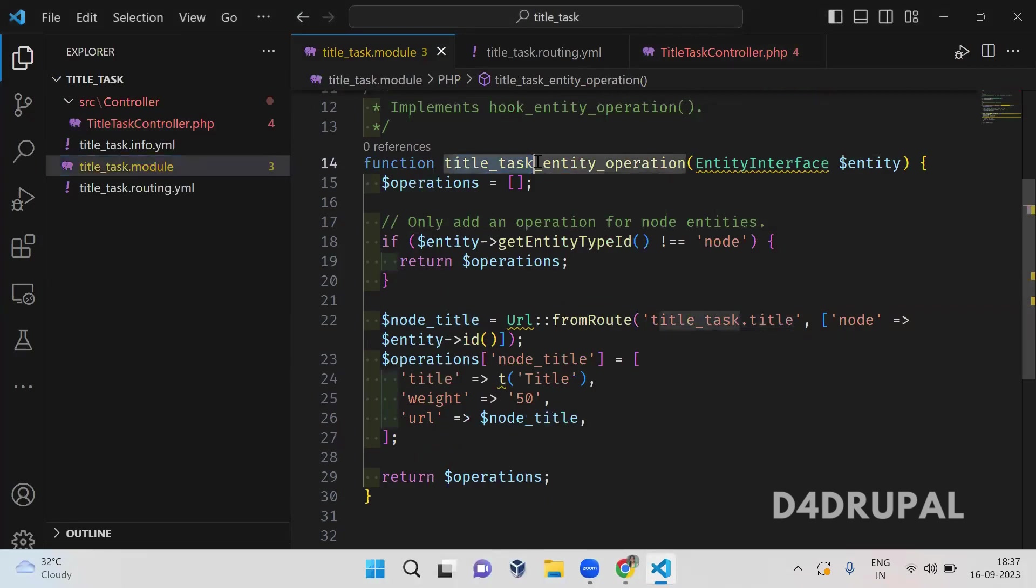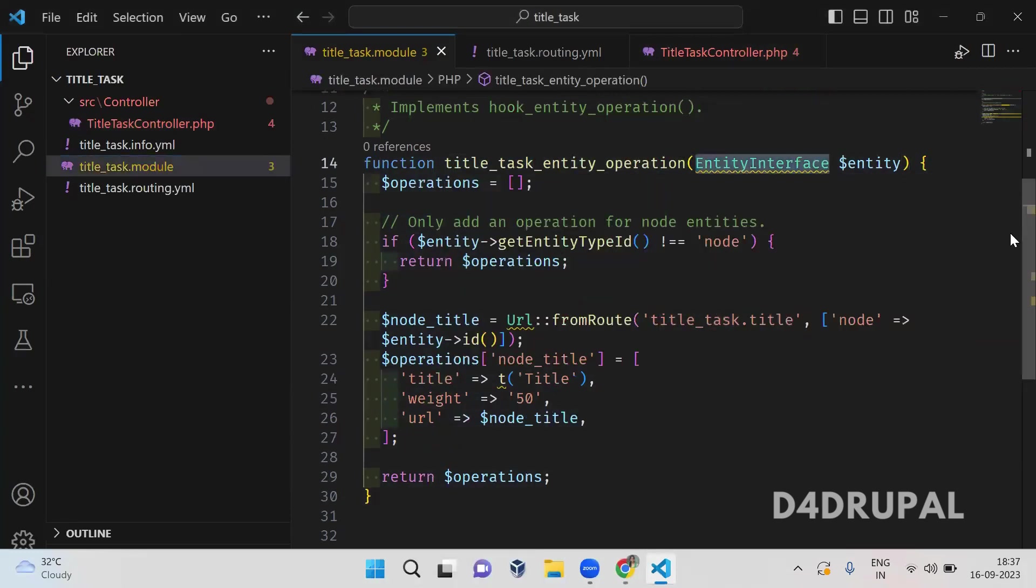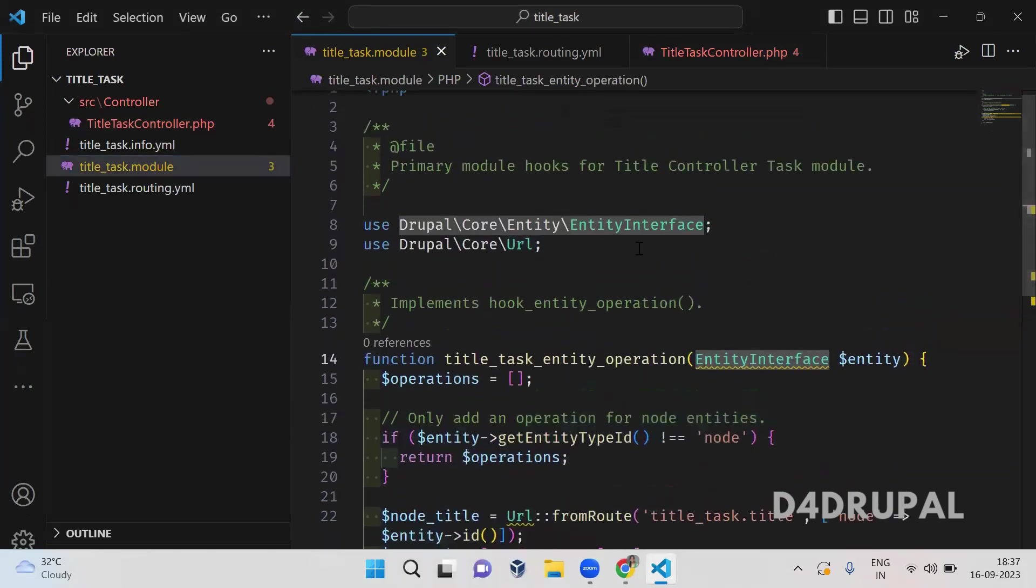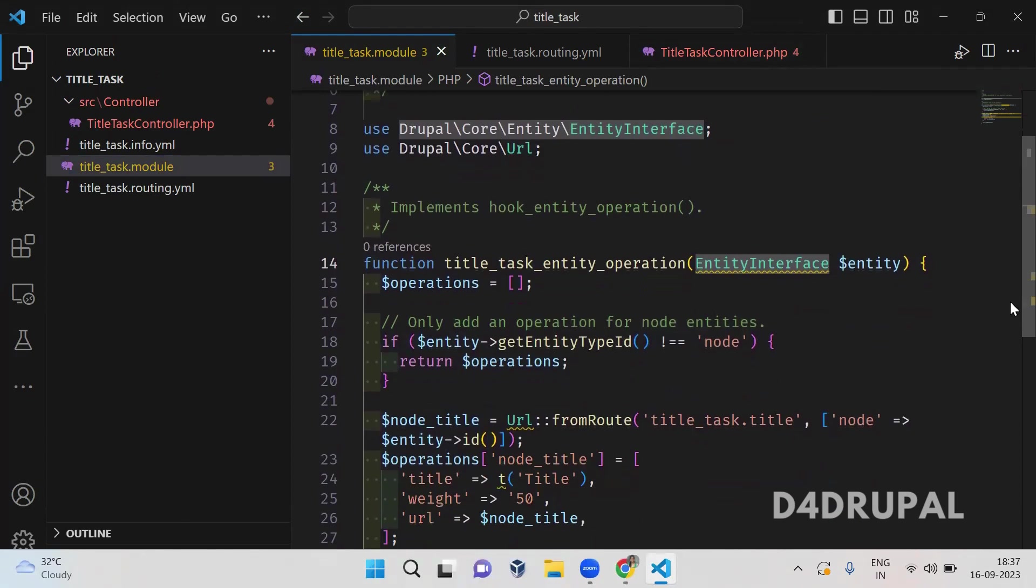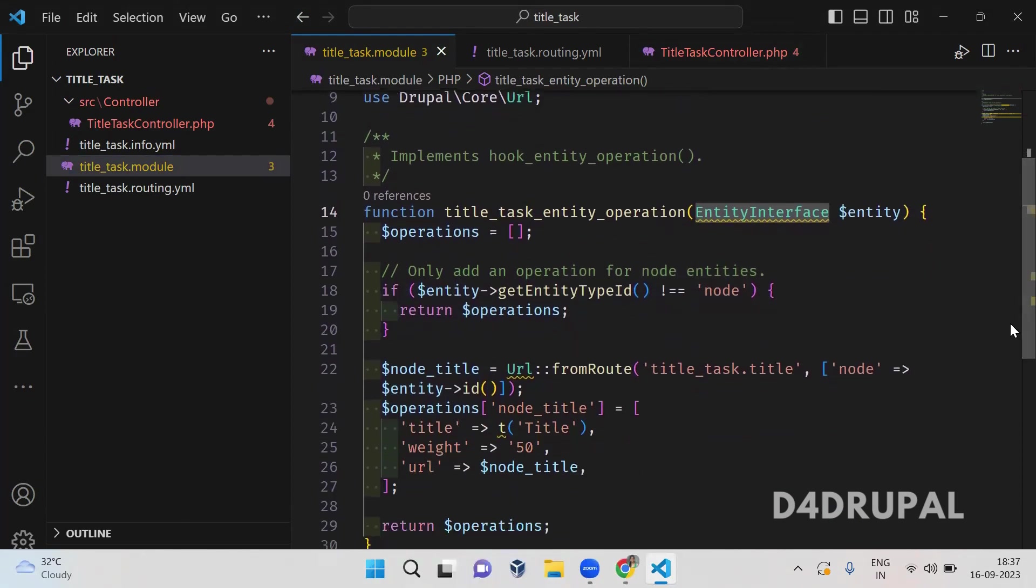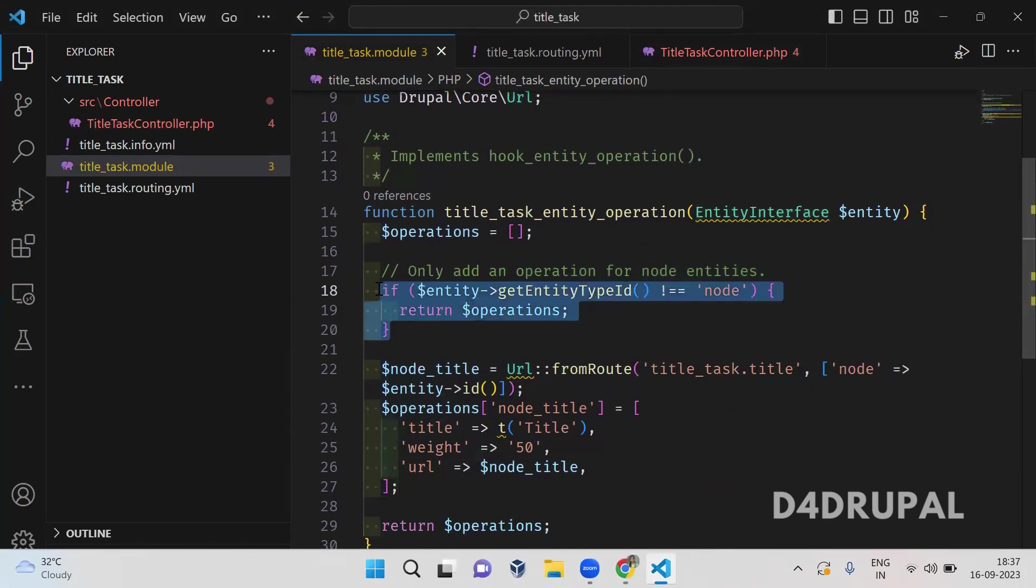What I have done in a module file, I just implemented that hook hook_entity_operation and argument will be entity. So namespace included as per our need. And then here in operations, first I am going to create an operation. This will be working only for nodes, not for other entity. So first I'm checking whether the particular entity is node or not.